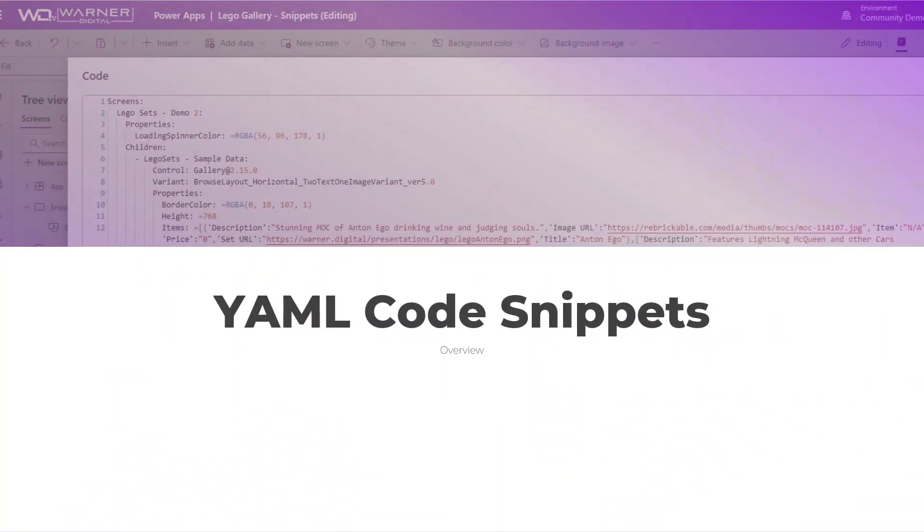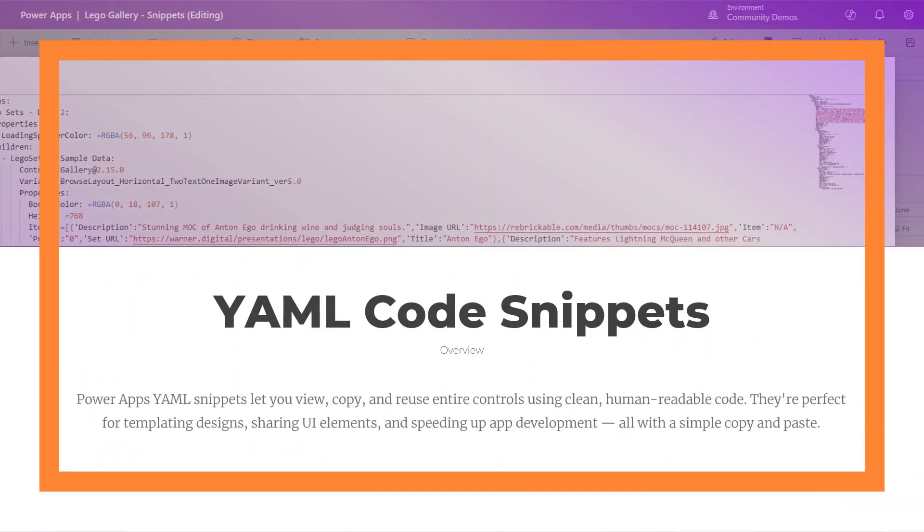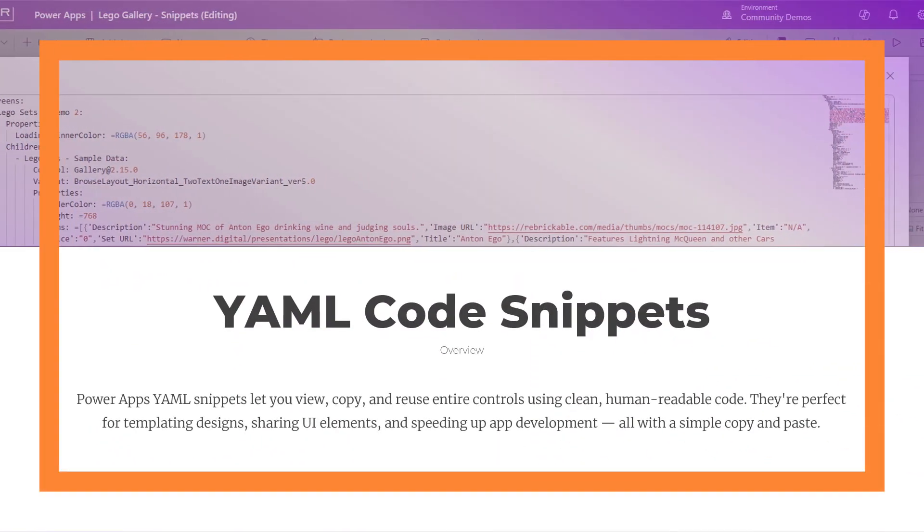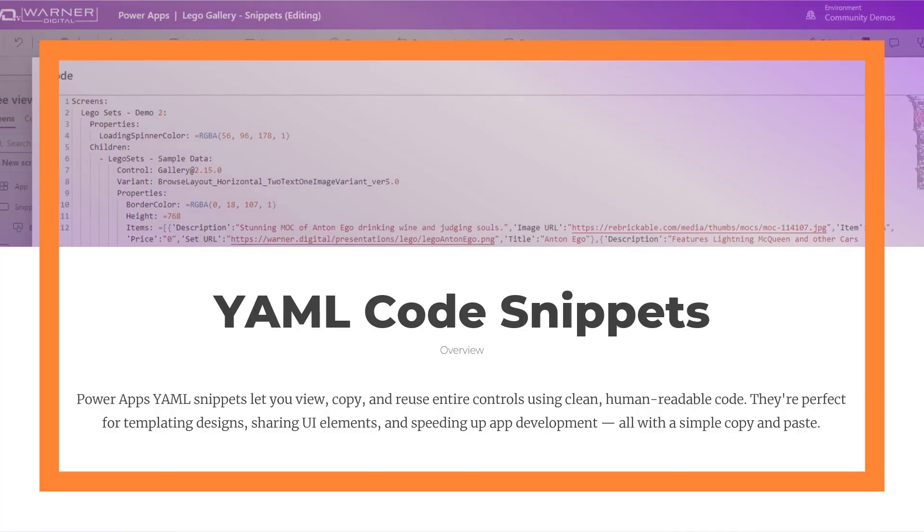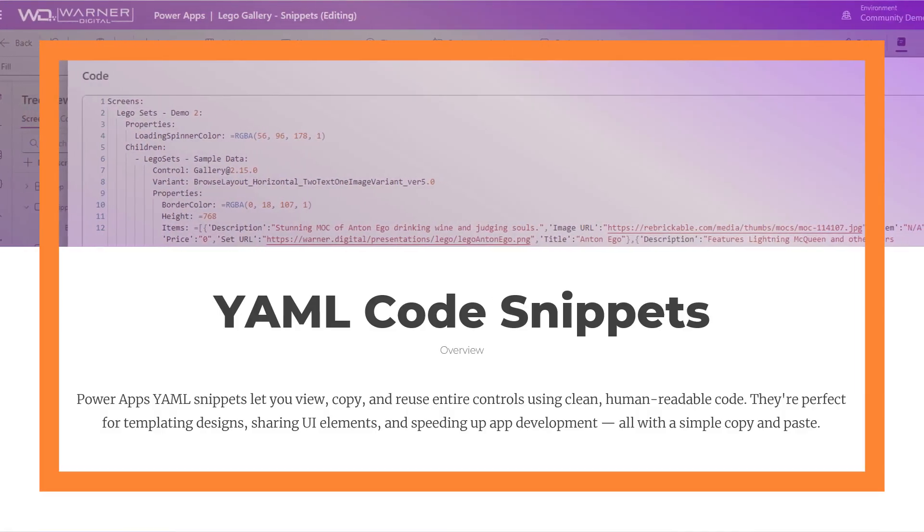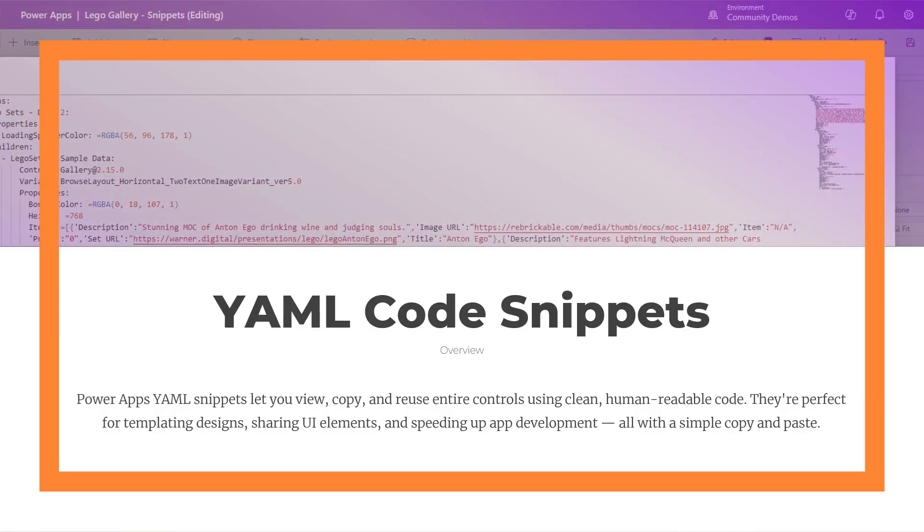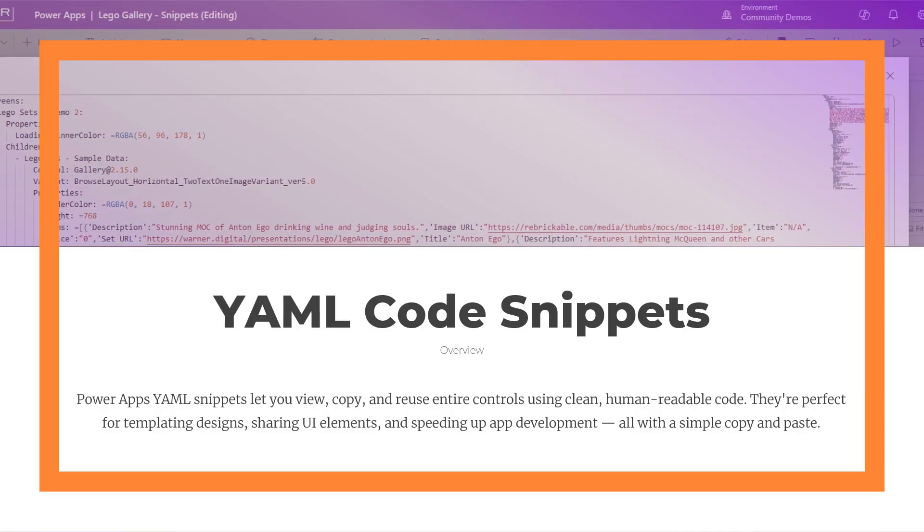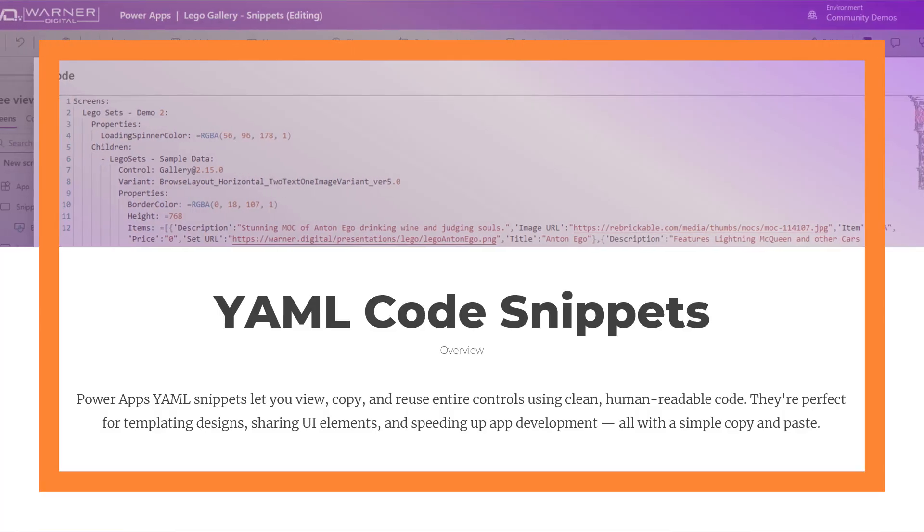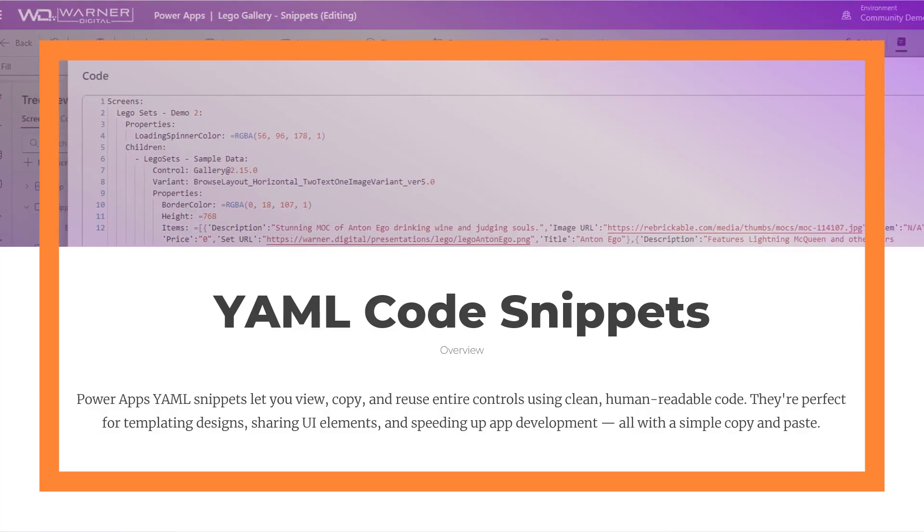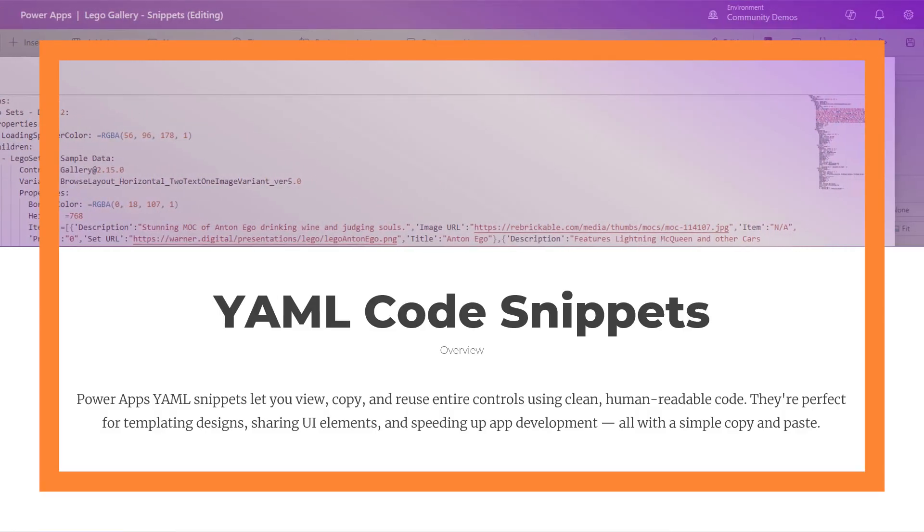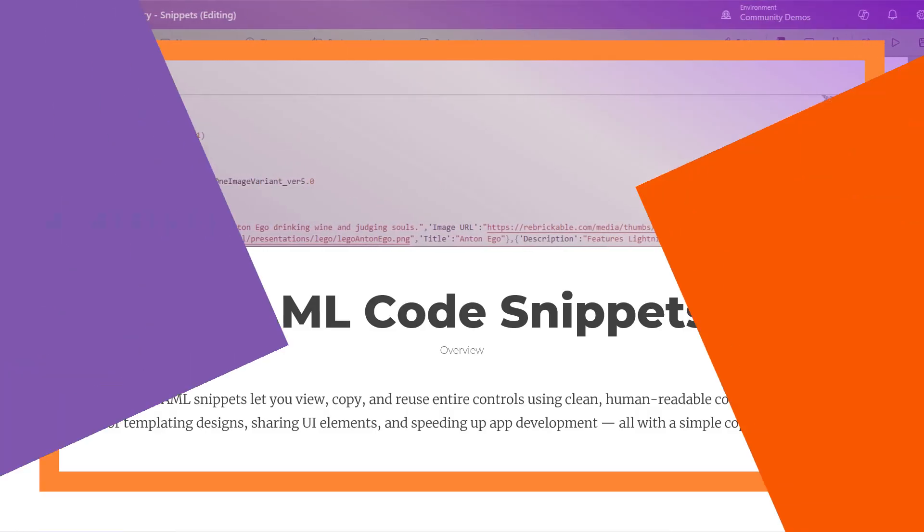All right, if you're not familiar with YAML Snippets and Power Apps, they basically let you copy and reuse entire controls in clean, readable code. It's super, super handy. Now, I go into more detail on how they work in the very first video of this series, which I'll link out for you. So if you're new to them, you might want to check out that first. Otherwise, let's get to the tip.